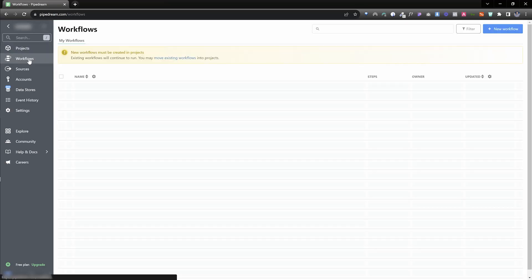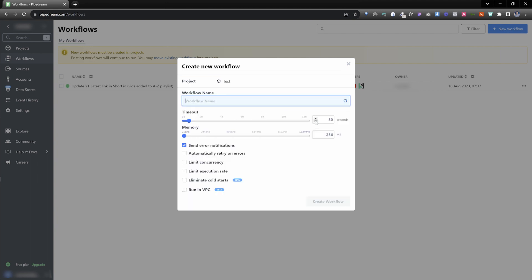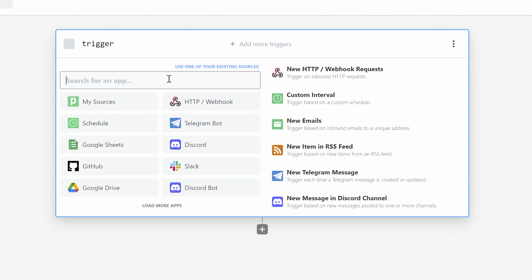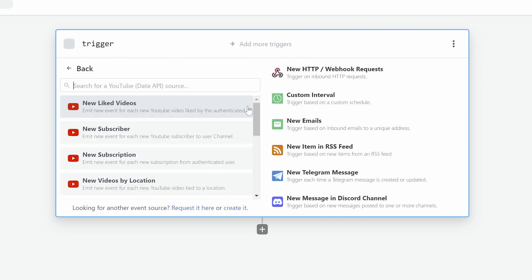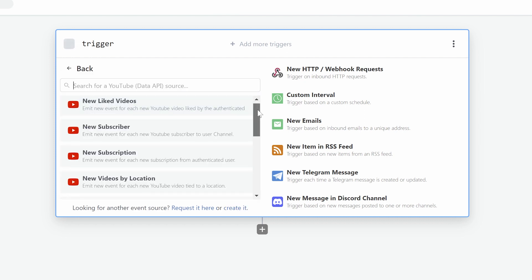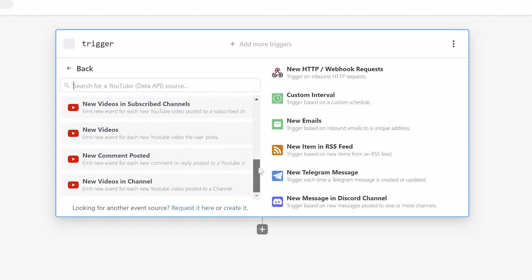Open your Pipedream account, then on the left click on Workflows, and in the top right click on New Workflow. Initially you need to create a project to place your workflows in, so give it a name and click the button to continue. Then give your workflow a name and leave everything on default, then click the button to create your workflow. Now we can build our workflow by first setting up the trigger — search for YouTube and select the first one called YouTube Data API. Then select the actual trigger; you have lots of options, but this tutorial is about updating our link when we upload a new video.